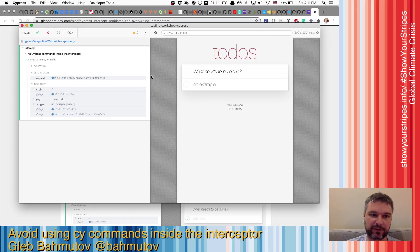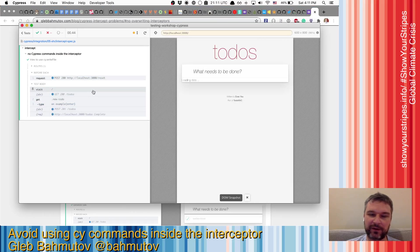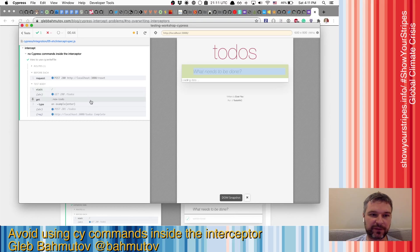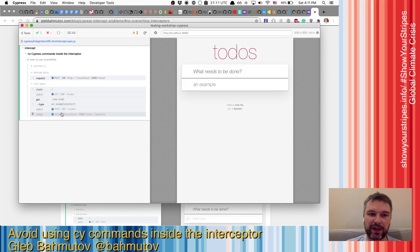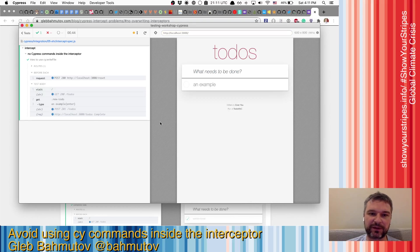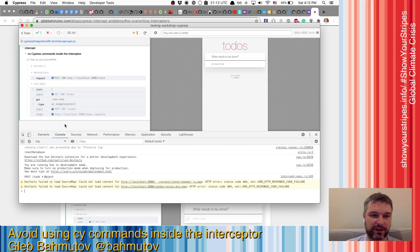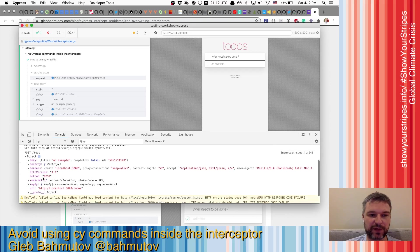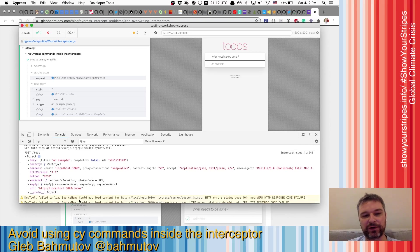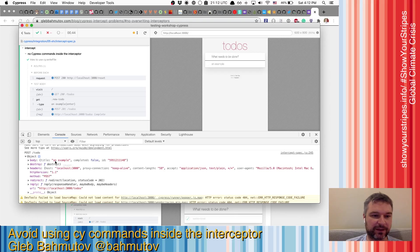If I run it, I can see that we visited the local application, enter the new todo, and then we actually do see this intercept working. And if we go to the console, we can see post todo and the object that we receive on the request. Great,